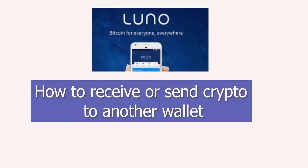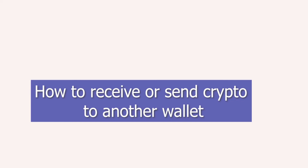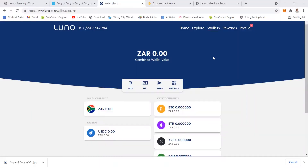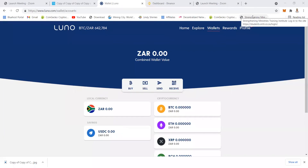Welcome to my channel, my name is Lindy Sheris. In today's video I'm going to show you how to send and receive crypto in Luno. The first thing you need to do is go to Wallets, and when you go to Wallets you will see that there are different cryptos that you can receive.